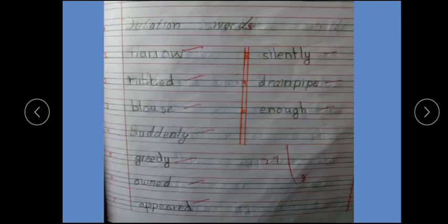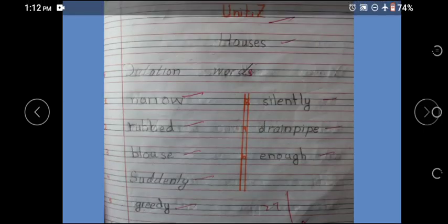Ab yahaan par aajenge — it's your notebook work, it's your homework also. Yeh aapka dictation words hai, yeh aapne notebook par hi karne honge. Dictation words: narrow, rub, blouse, suddenly, greedy, owned, appeared, silently, drain pipe, enough. Thank you so much.